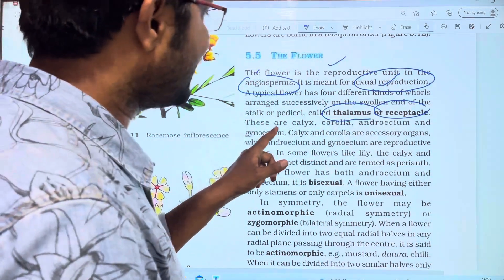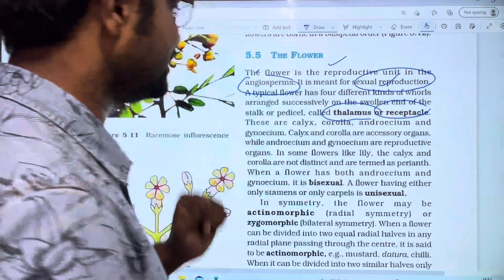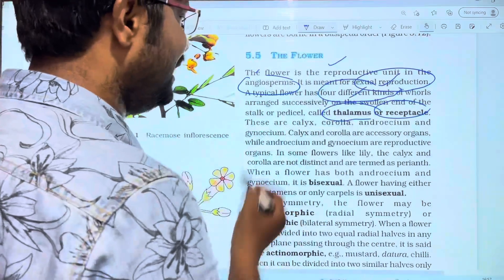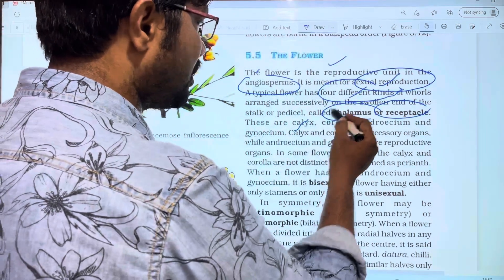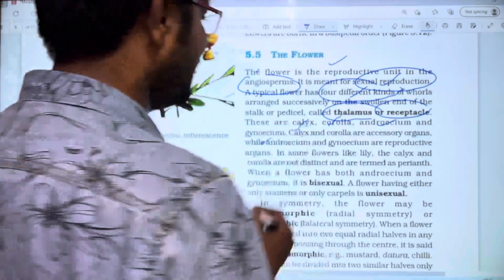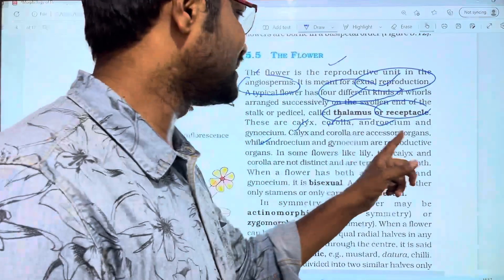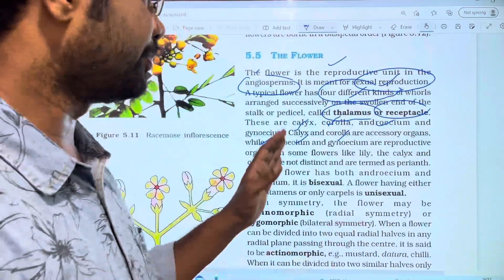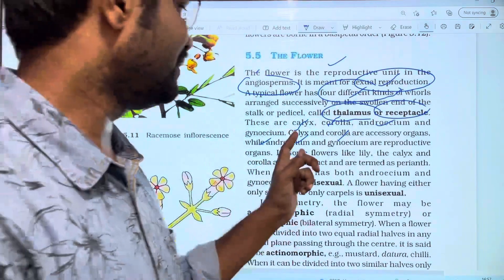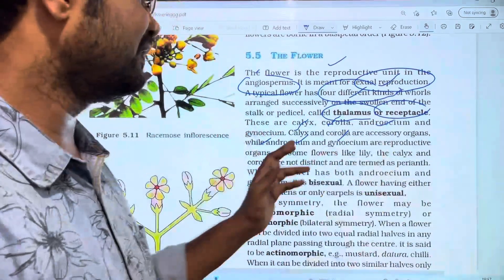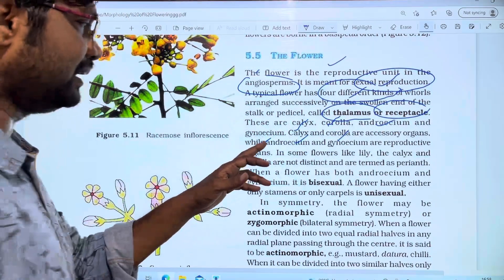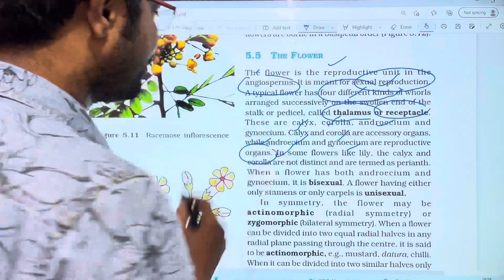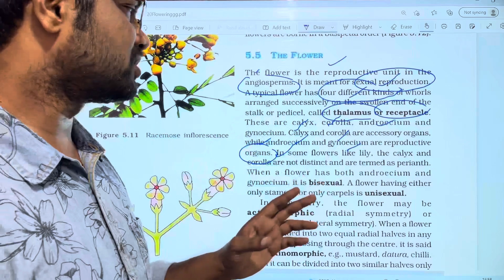The four parts are calyx, corolla, androecium, and gynoecium. Calyx and corolla are accessory organs, while androecium and gynoecium are reproductive organs.